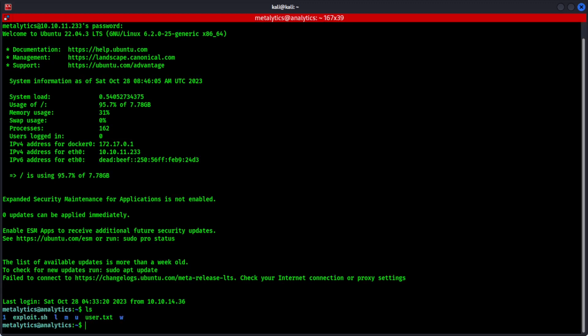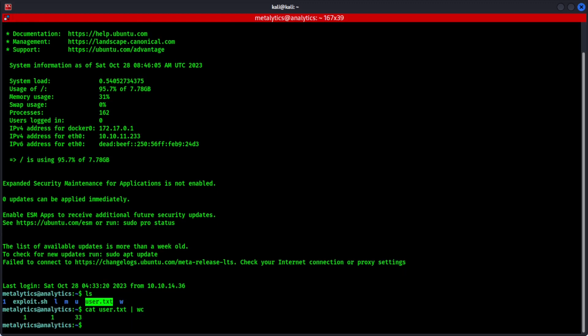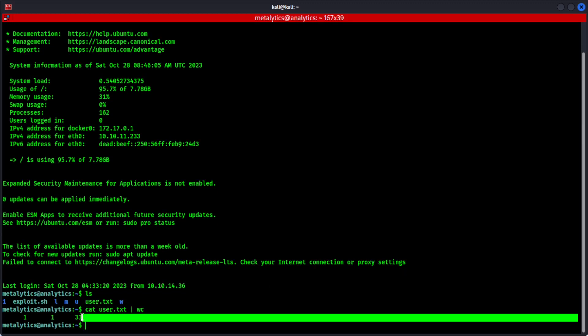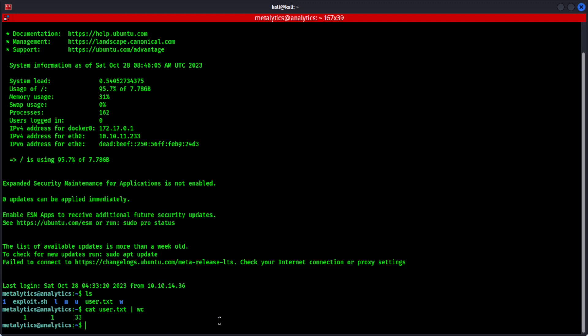So let's do a list command to see what is in here. Yeah, there we go. We have a user.txt file. This should be the first flag. If we do a cat, there are about 33 characters, which should be the first flag.